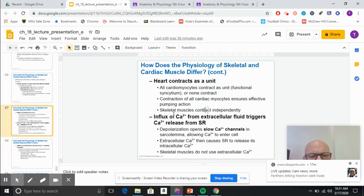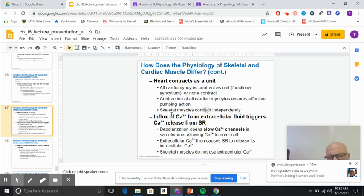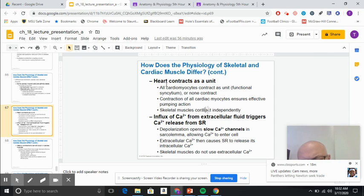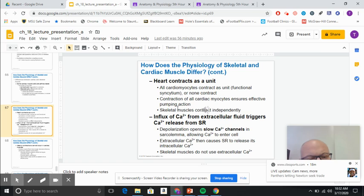In slide 67, everything contracts as a unit. Another difference is that depolarization is very slow with calcium. As the calcium channels in the membrane of the muscles allow calcium to come in, that in turn causes the sarcoplasmic reticulum to open, and calcium is dispersed. This is a bit different in terms of speed.